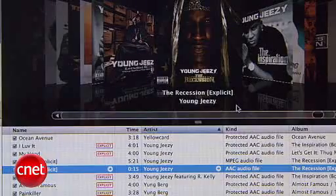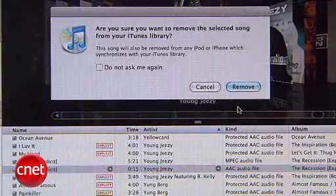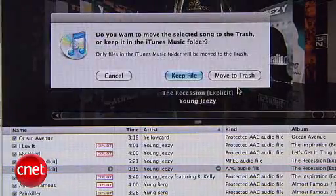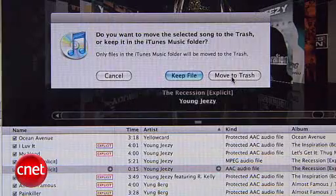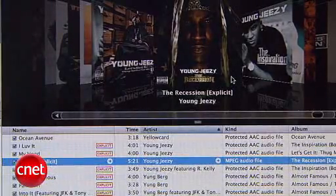Before you bring this ringtone into iTunes, you'll have to delete the 15-second version that we initially created. If you don't do this, iTunes won't accept the new ringtone, so this is an important step.